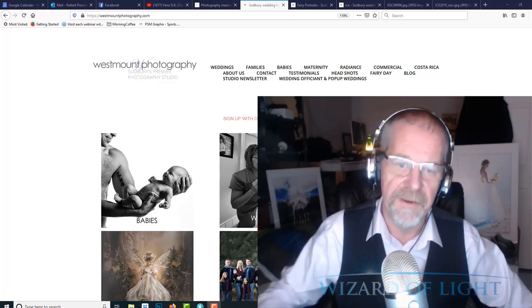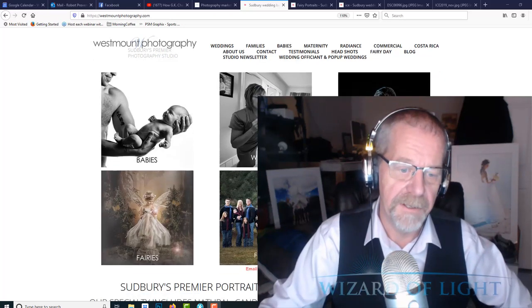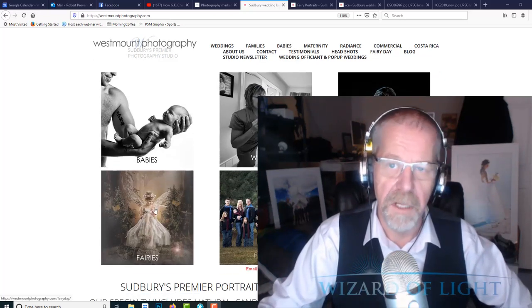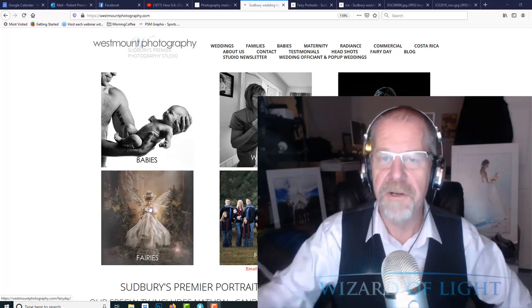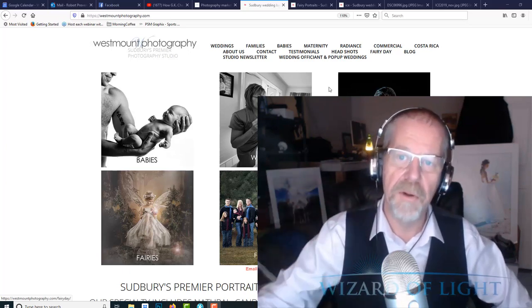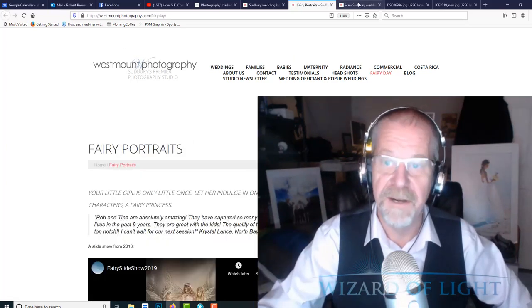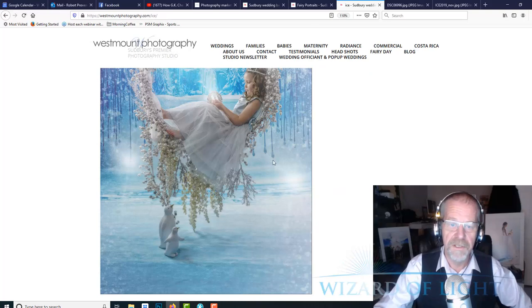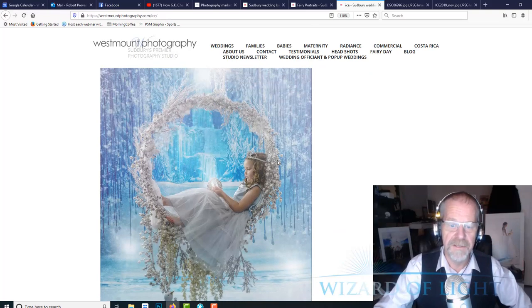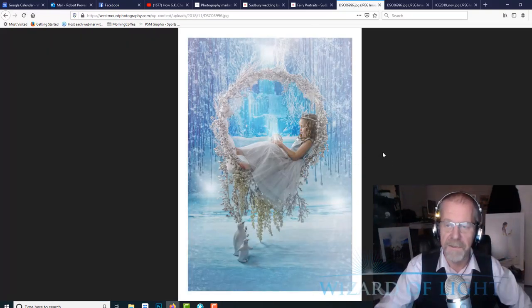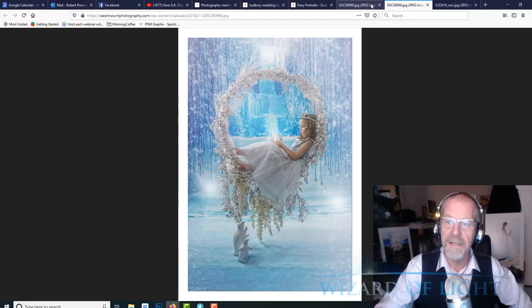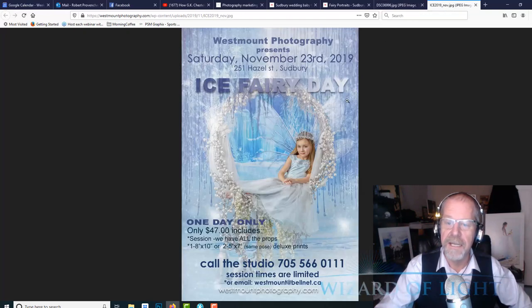As you can see down here in this category, what I want to show you today is how I workflow what's called my ice fairies, which are these images here as you can see on the screen. This is a newer product that we started doing a year and a half ago.